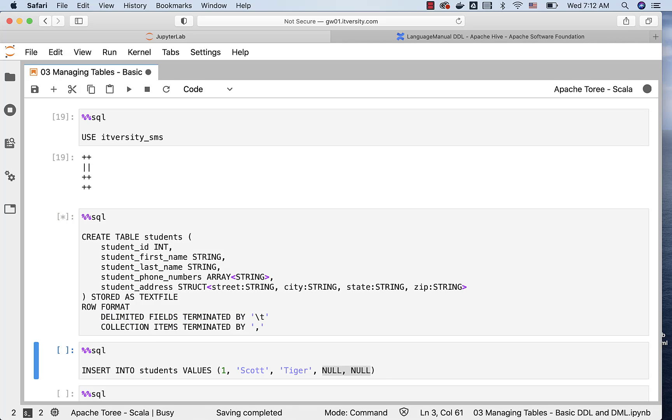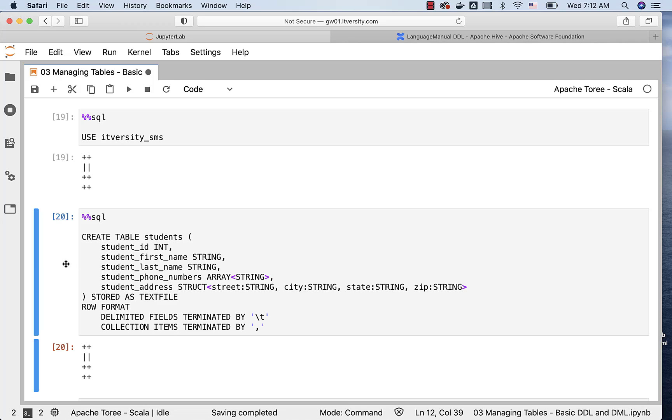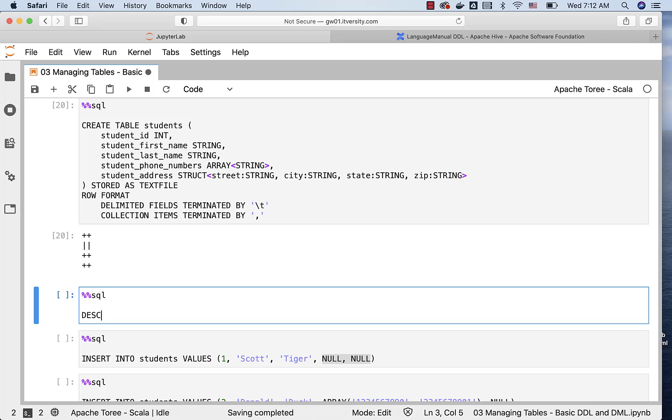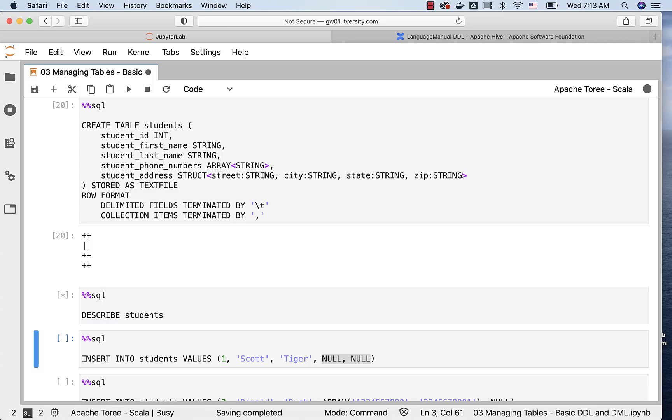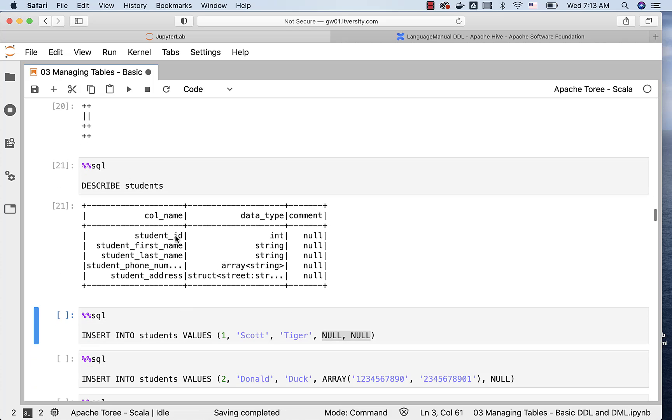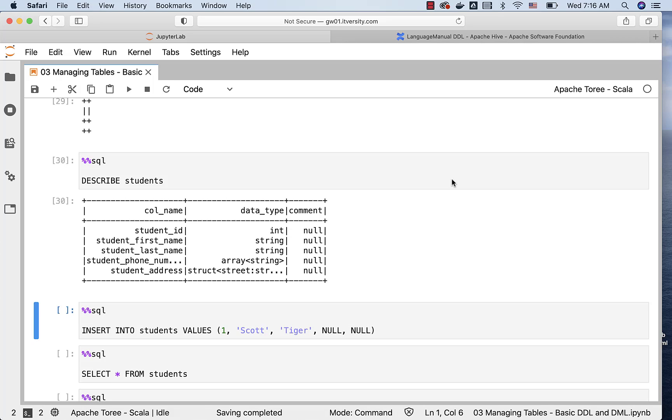Let me create this table. We can describe this table to see the columns and its data types. Let me say describe students, and then run this, and you can see the details here. Student_id is of type int, first name and last name are of type string, phone numbers is of type array of string, student address is of type struct with four fields. Each field has its own data type.